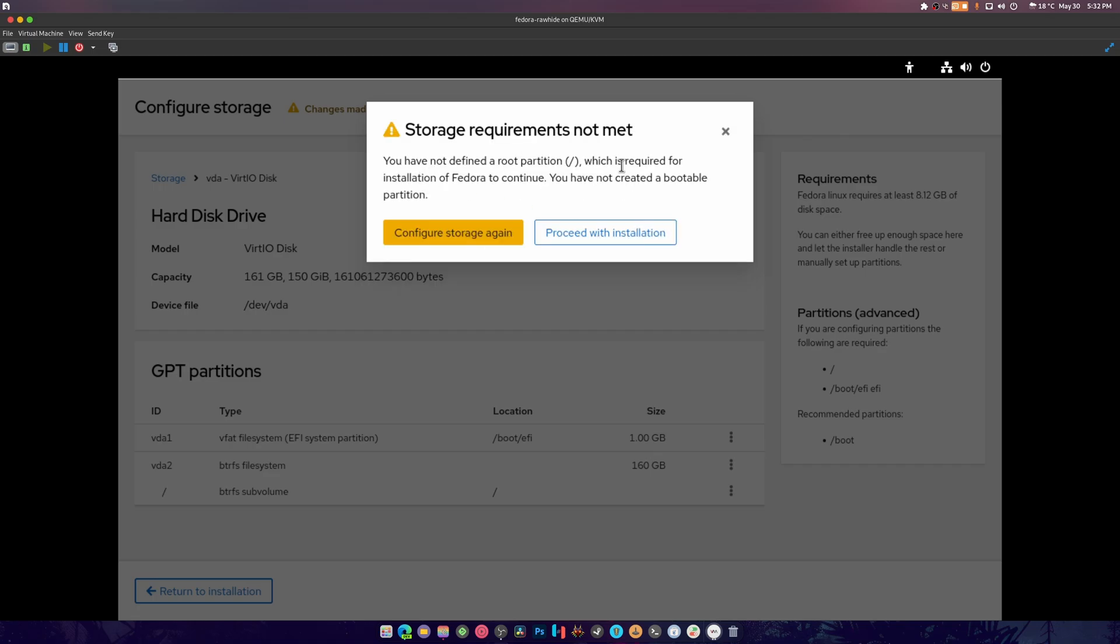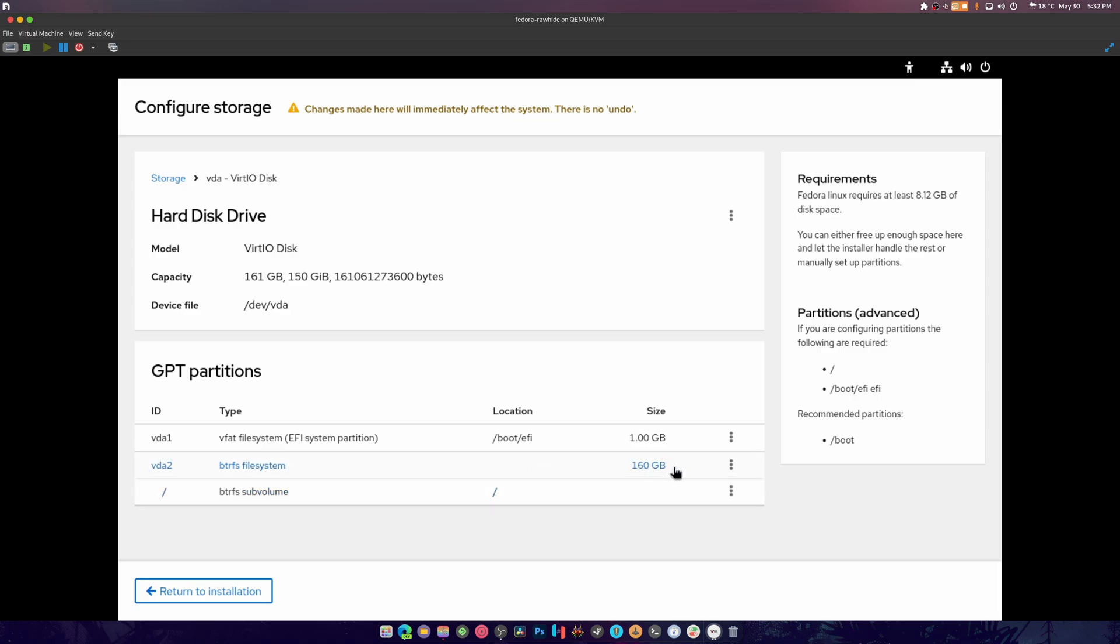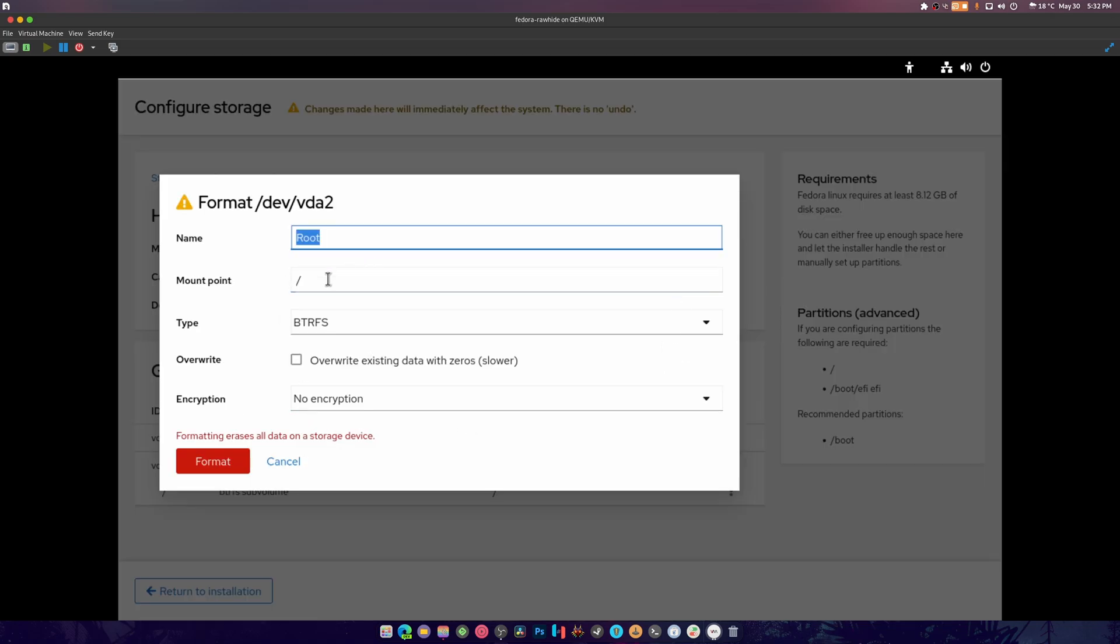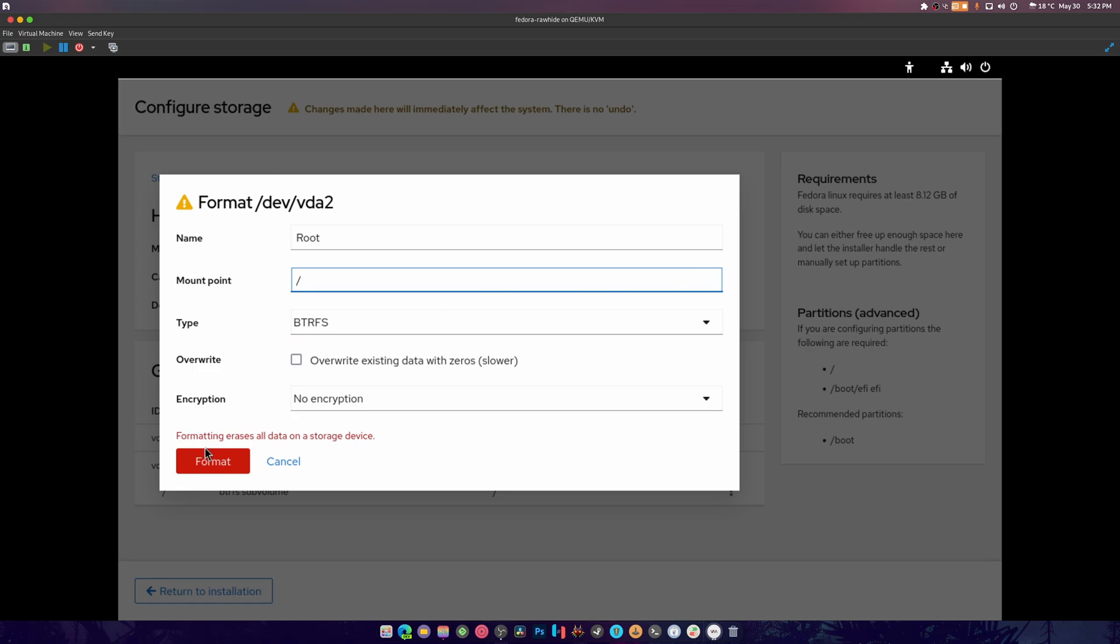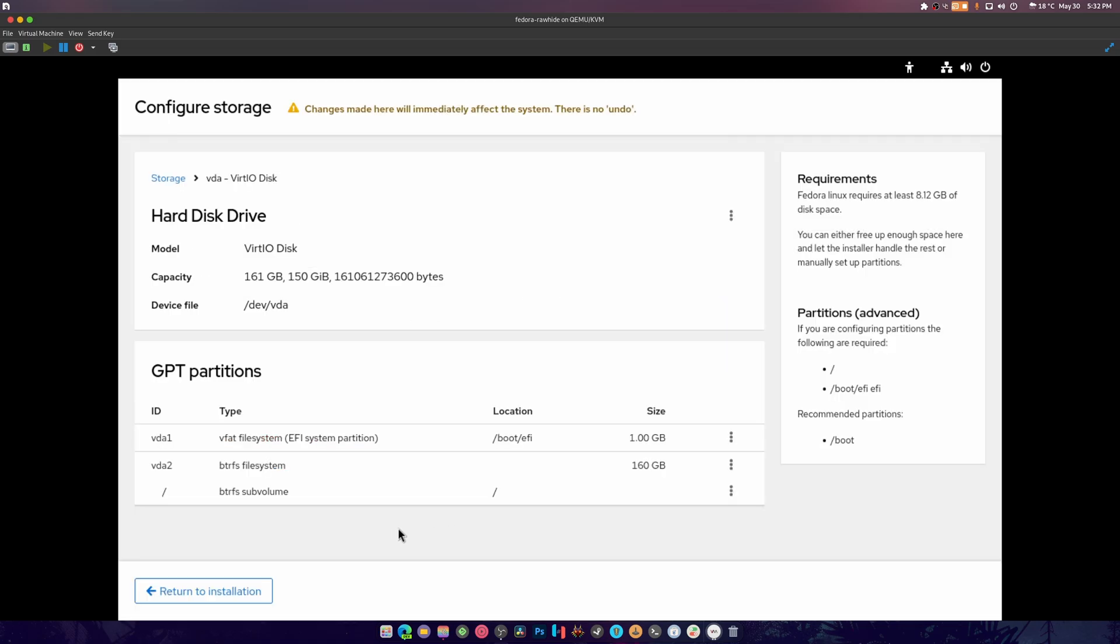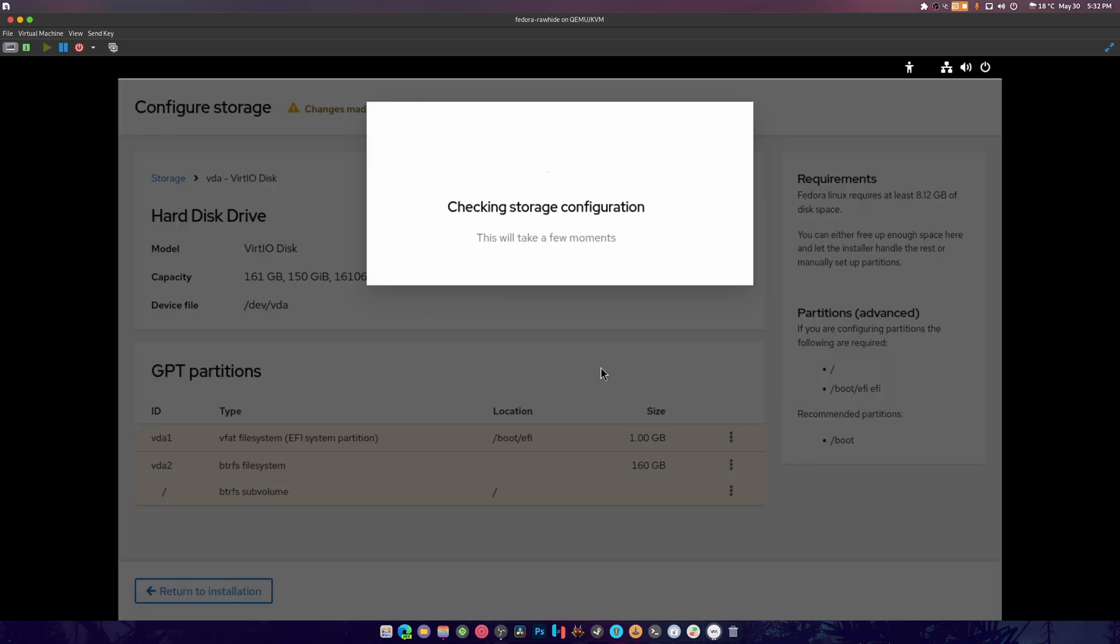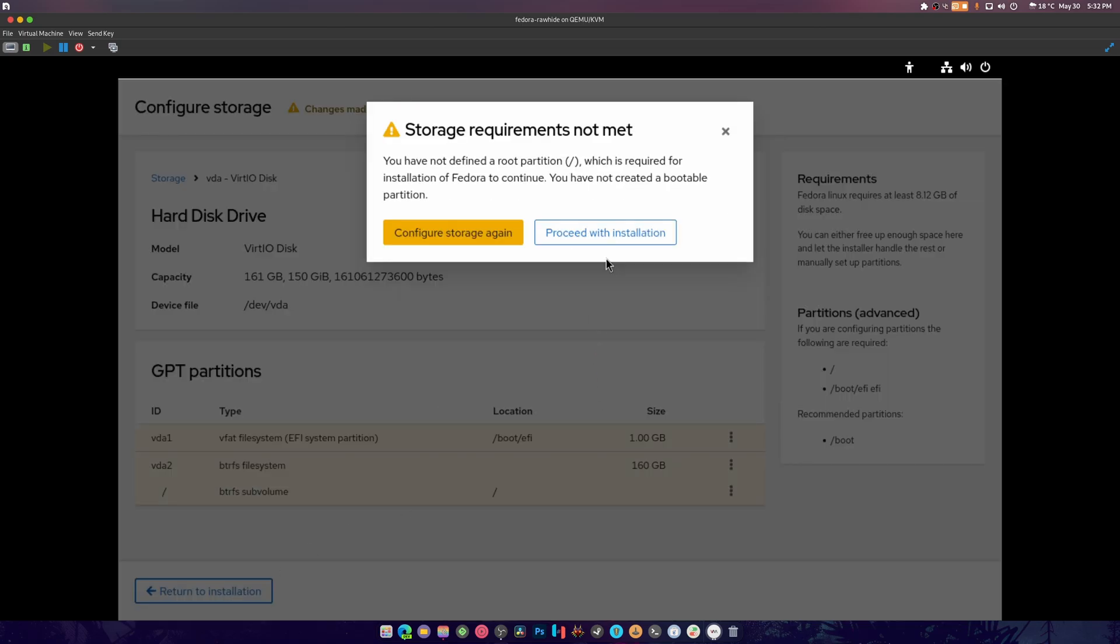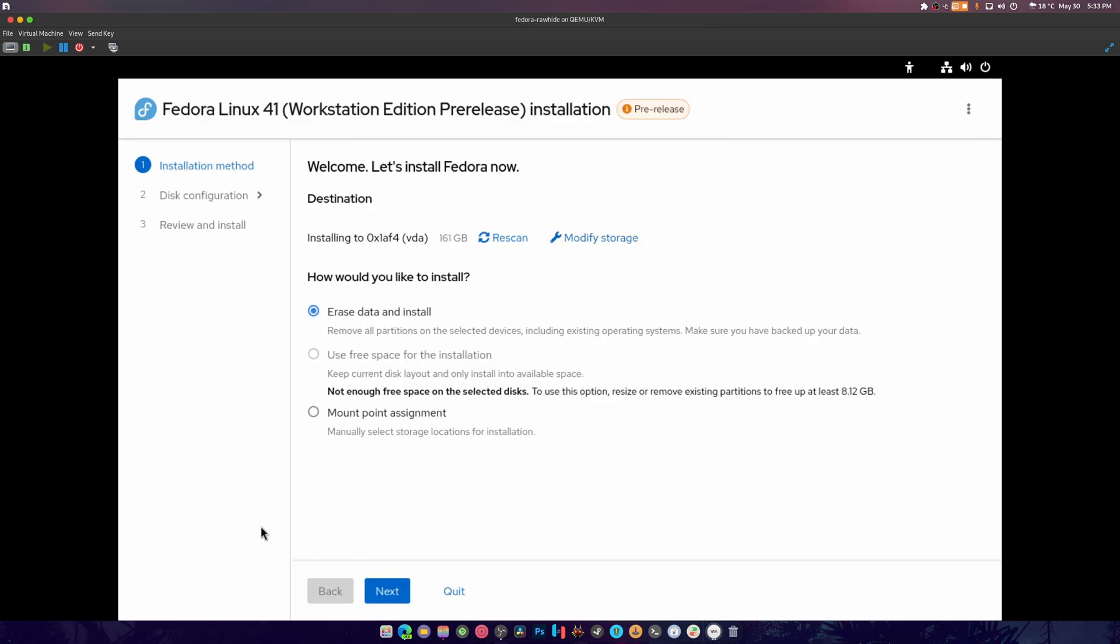Not met - you have not defined a root partition. I did define a root partition, it's right there you silly goose. Let's format this - I mean it's right there, there's the root partition. It's trying to screw with me. Let's format it as one, there we go, that is root. Return to installation. I have not defined root, which is required to install Fedora? Like, it's right there. I think it doesn't understand.